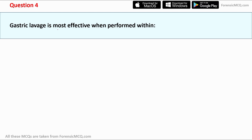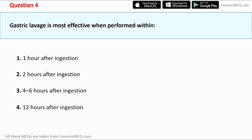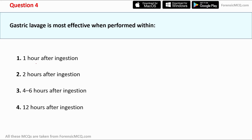Question four: gastric lavage is most effective when performed within — options are: one hour after ingestion, two hours, four to six hours, or twelve hours. Gastric lavage is also called stomach wash or stomach pumping. It is a procedure to remove the contents of the stomach after ingestion of poison or in a case of medication overdose.